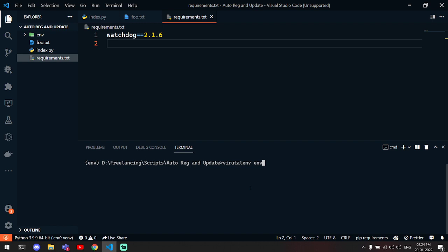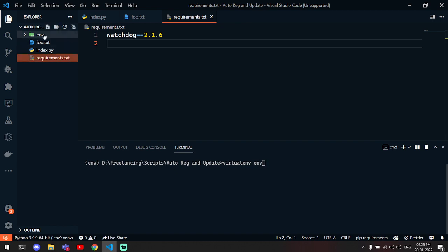You can make it with this command. First of all, you have to install virtualenv, and after that you can use this command and this will create this folder here.